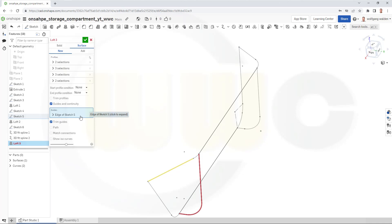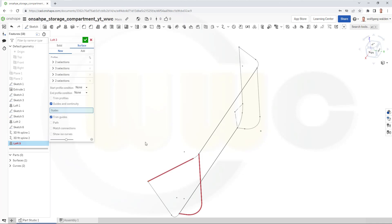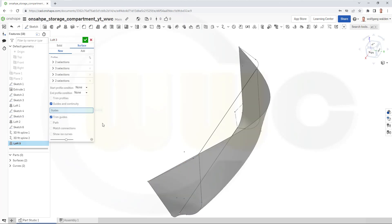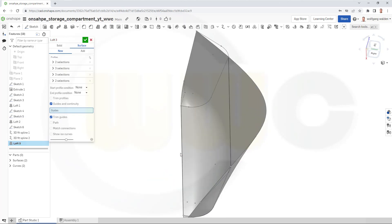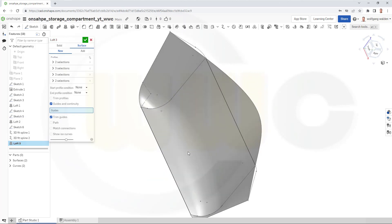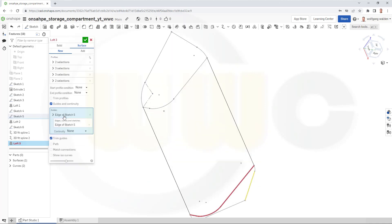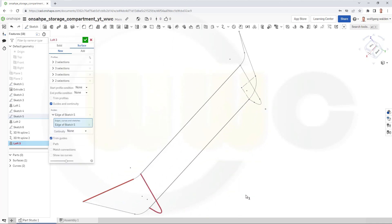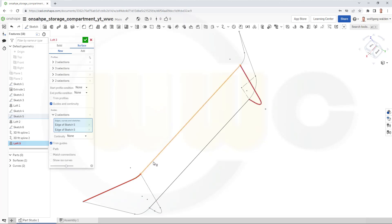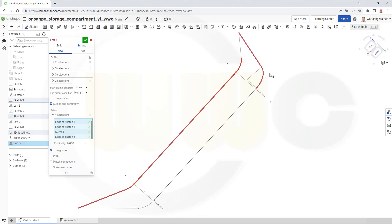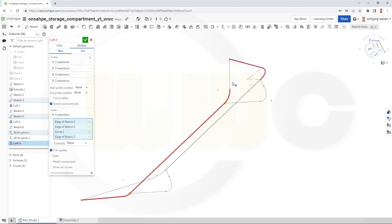Not the edge of sketch. Let's deactivate this. Okay. I need that line here. Click here. Click here. Click there. Select this arc, that line, this arc, and that one here.